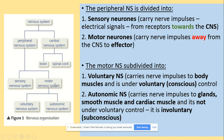When we're looking at the motor nervous system, it can be divided further into the voluntary nervous system and the autonomic nervous system. The voluntary nervous system carries nerve impulses to body muscles and is under voluntary control. The autonomic nervous system carries nerve impulses to glands, smooth muscles and cardiac muscles, and is not under voluntary control — so it's involuntary.